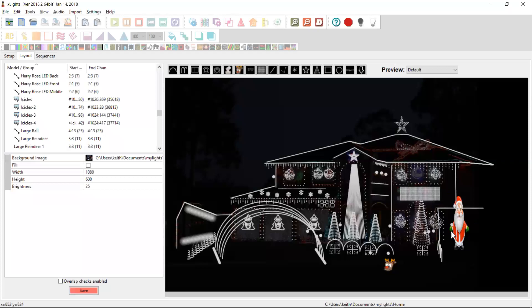He looks pretty cool. And obviously I only have a few elements, but I could go through and put reindeer all over the place. I'd put a different reindeer image for my other reindeer so they're quite distinct either way. So we'll save that.